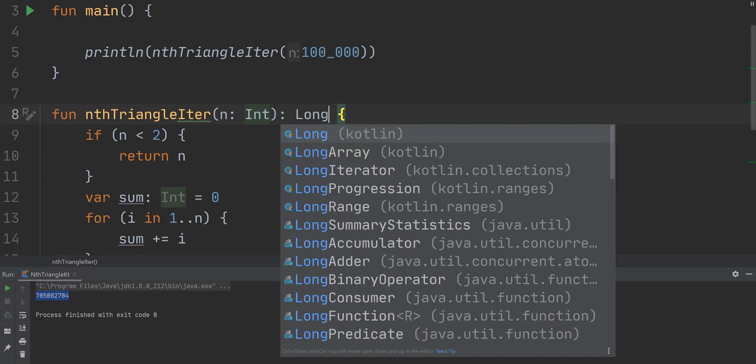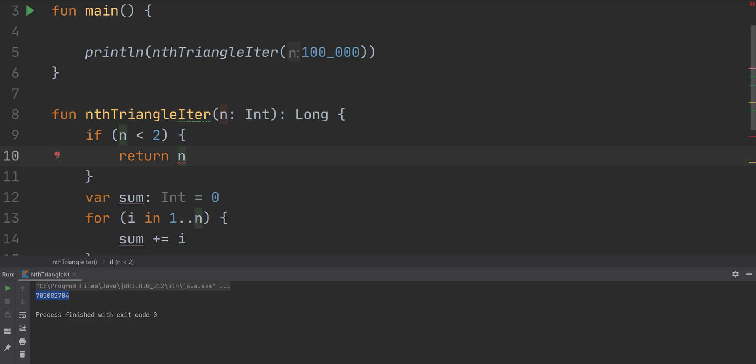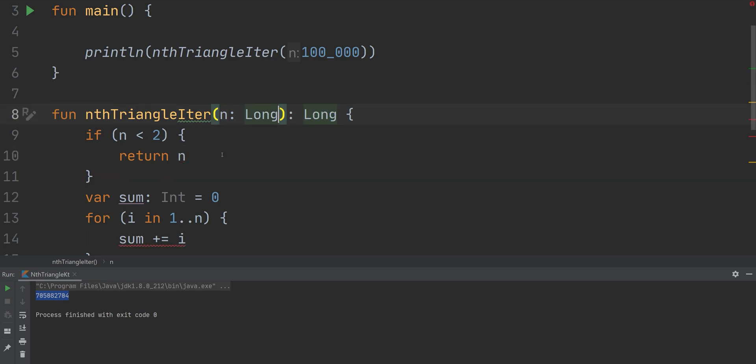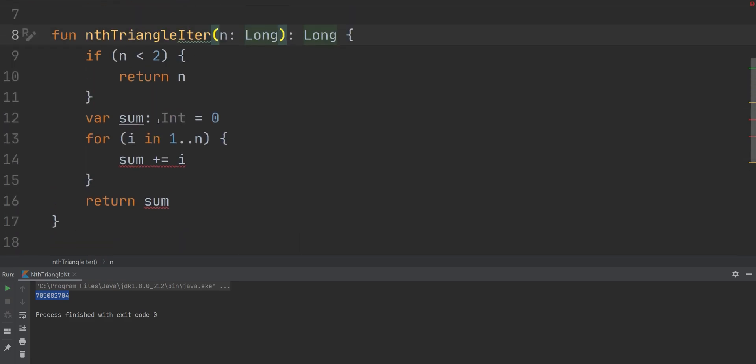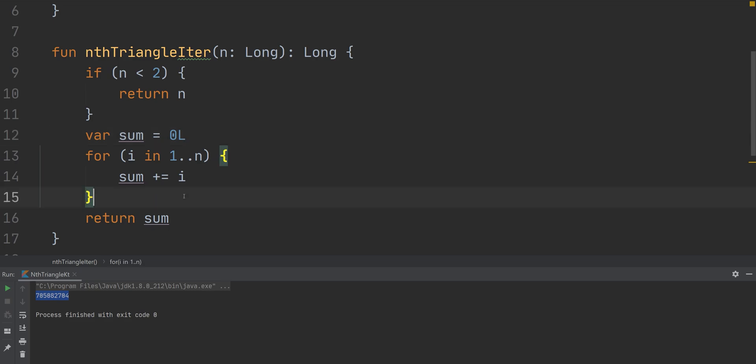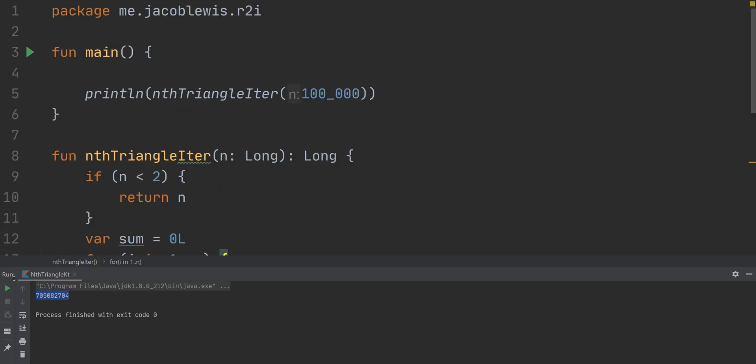So actually, what's happening here is we're using integers, not longs. So we can replace this with a long. And it's going to tell us to use longs. So replace all these with longs. And this is going to be long as well. We run this again. There we go. So that's what we expected - 50,000, 50,000.